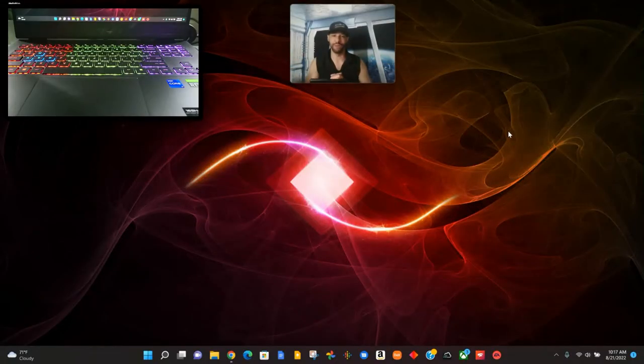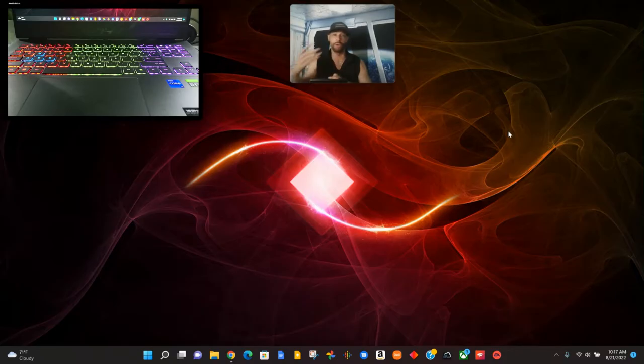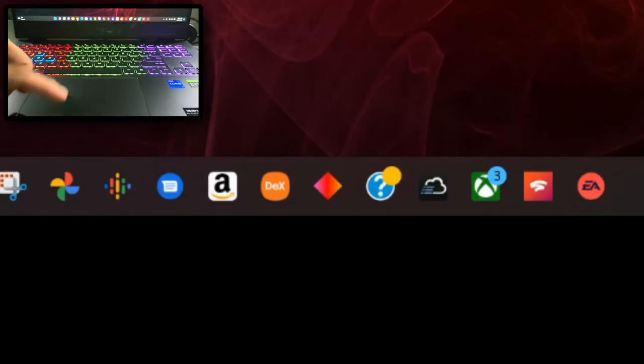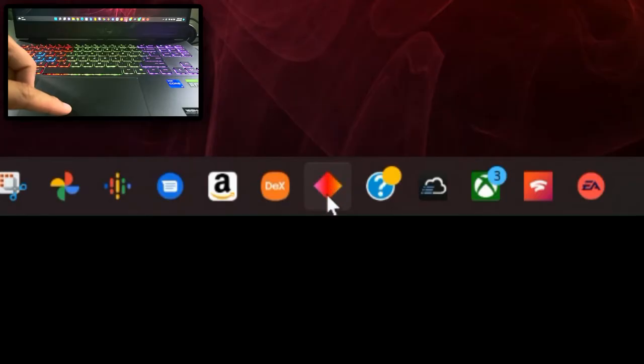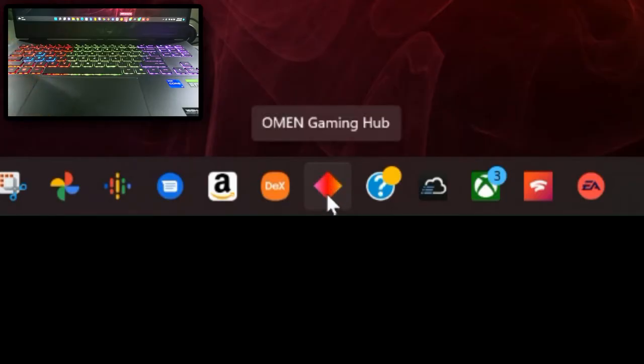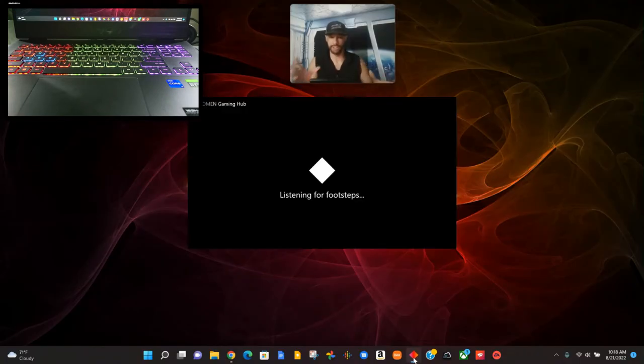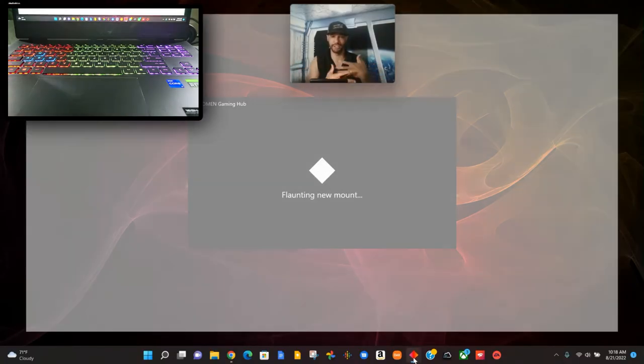Here we are on the HP Omen 16 and we're going to look for the Omen Gaming Hub. It's the app that has the diamond-shaped icon with a little bit of red, orange, and maybe a little purple in there. We're going to click on it and we get this nice startup effect.